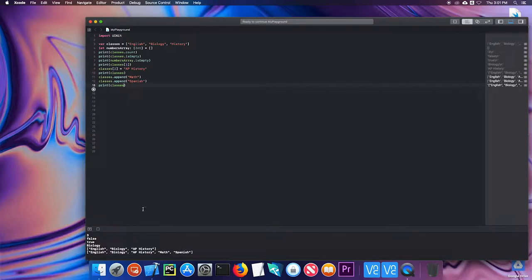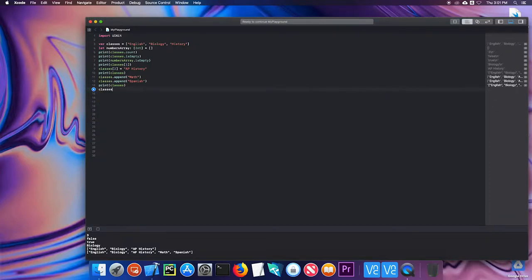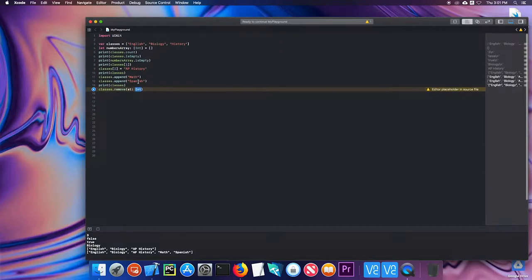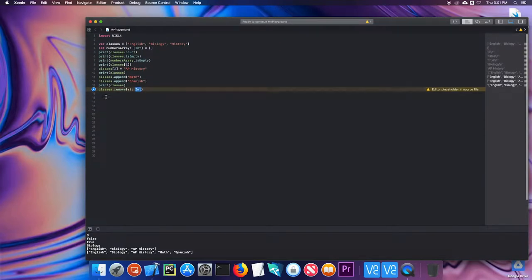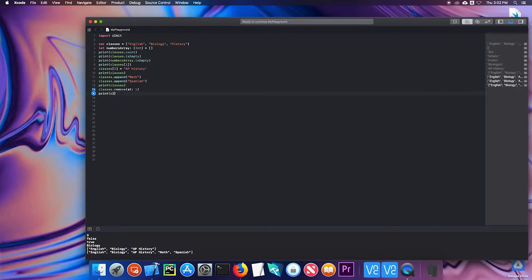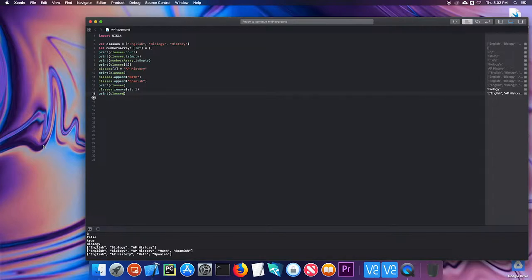I can also remove items. So I can do classes.remove at. And I can remove an item at a particular index. So if I remove at index one, so it's zero one, I should be removing biology. So let's print. And notice biology has been removed. There's also a remove last and a remove all. Remove last obviously removes the last item in the array. Remove all removes everything.